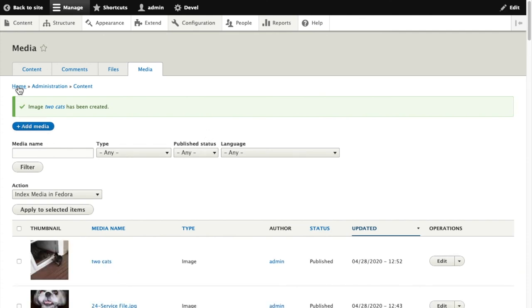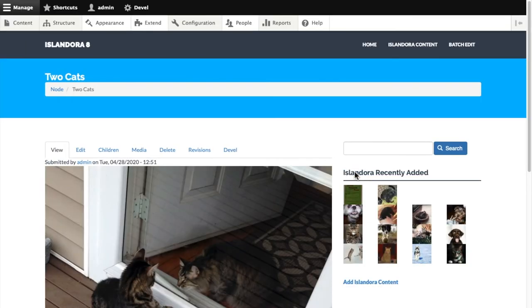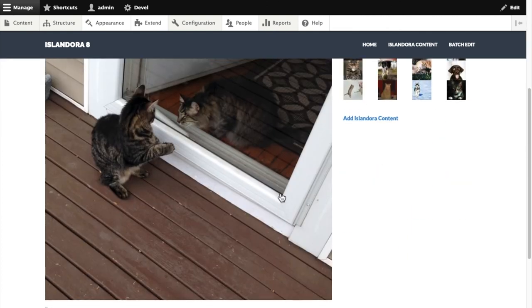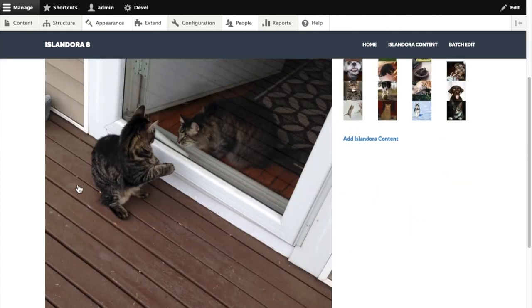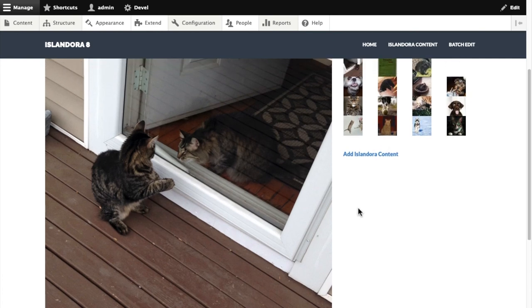I've added media to the node. Those derivatives are firing in the background. So when I go back to my node, I see a flipped service file. Cats have changed positions because of that flop command.